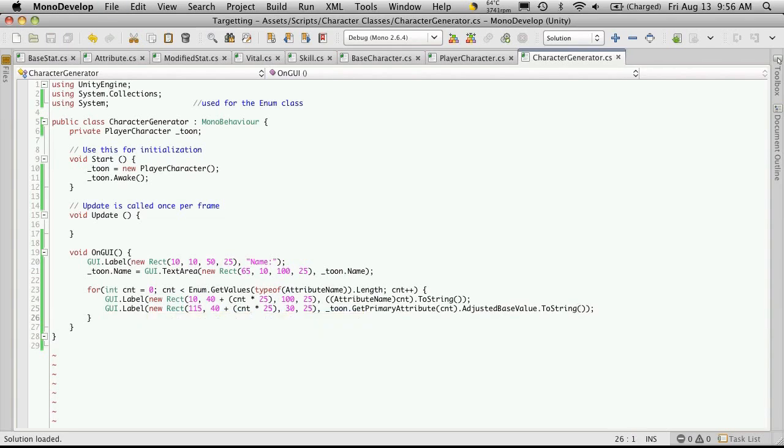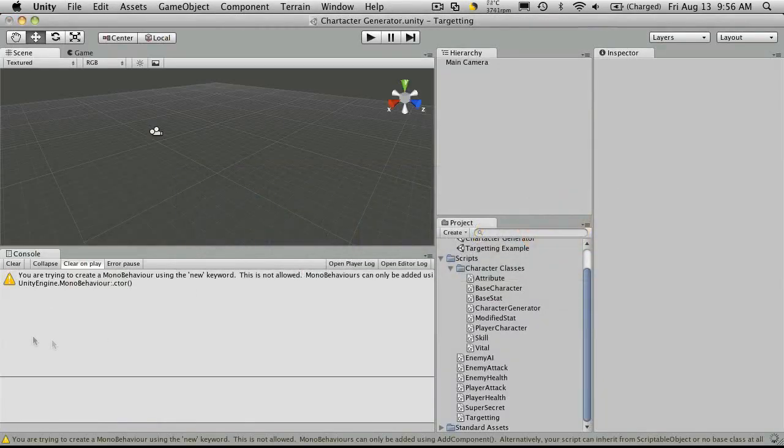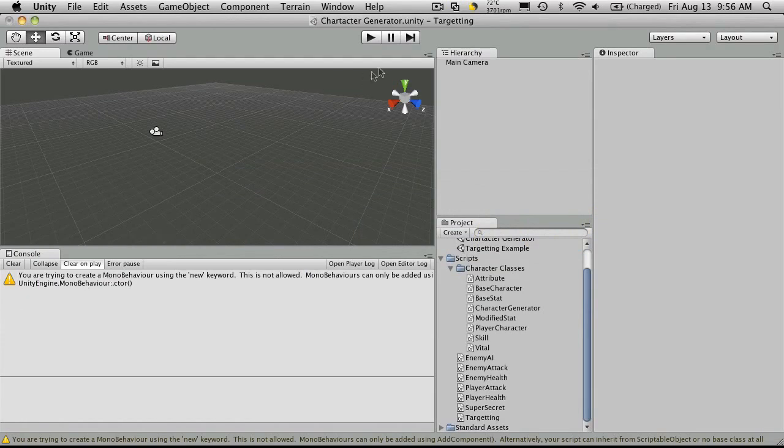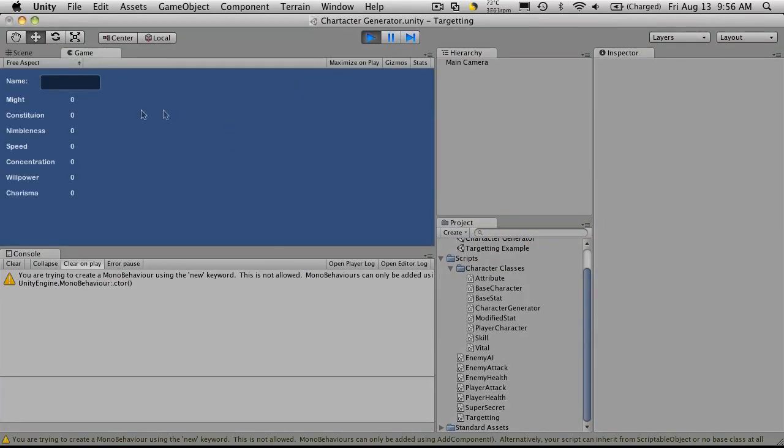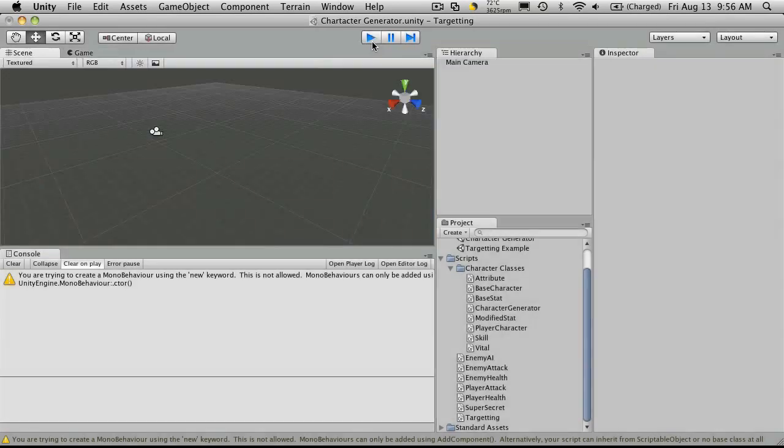And it's going to be returning an integer. So we'll want to typecast this to a string as well. Now let's save that and take a look. No errors, run. And you'll notice it's all zeros, which is what we expected.